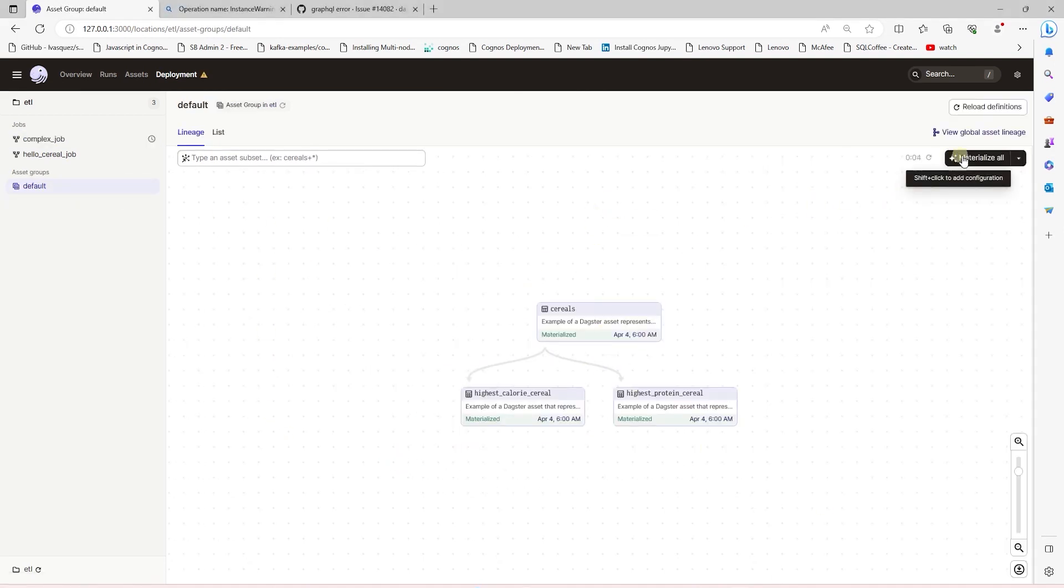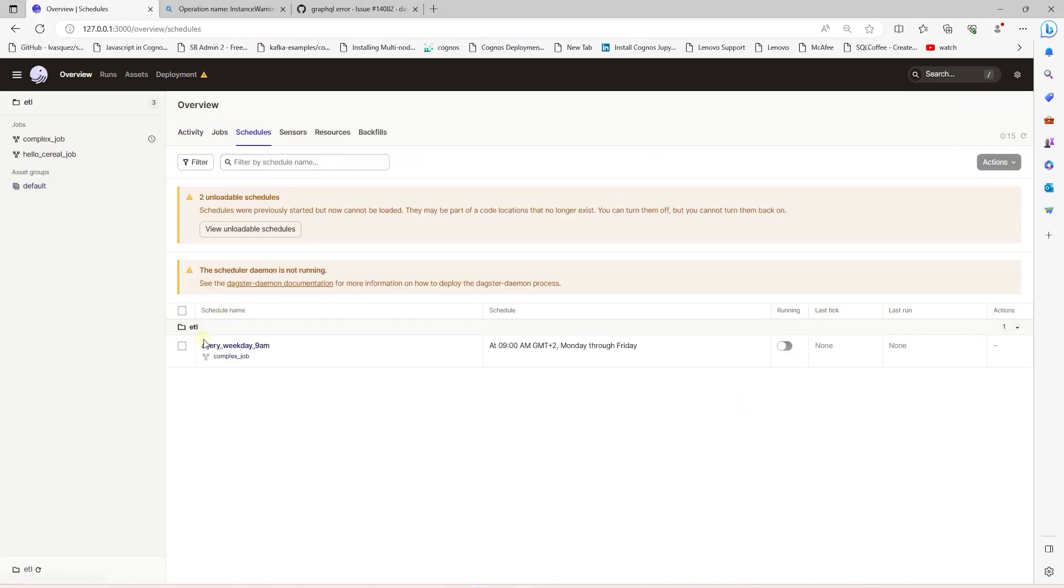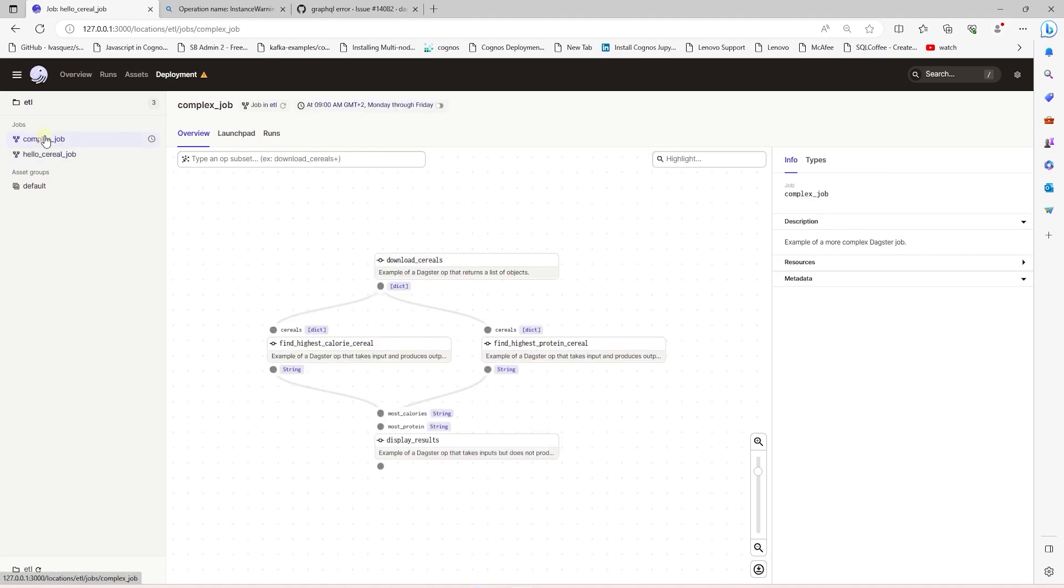We can run these jobs and assets on demand. In addition, we have a sample schedule based on one of the jobs. So we have a working example of the Dagster implementation.